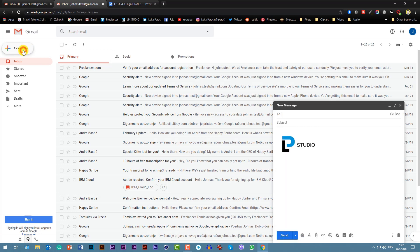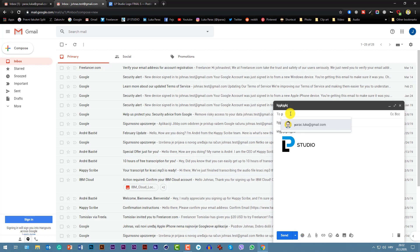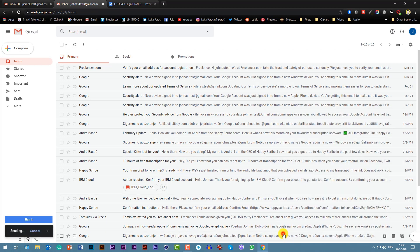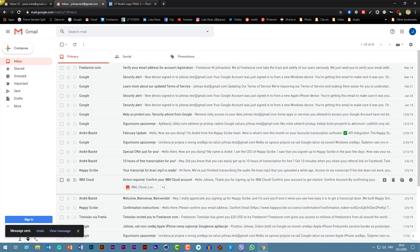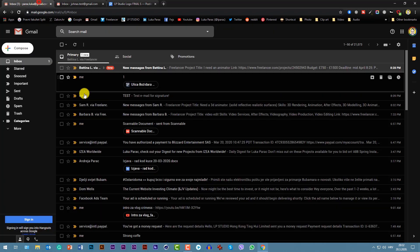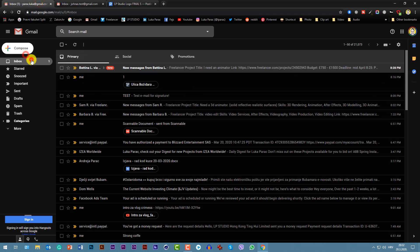Now we're going to test it. I will compose a test mail. You can see the signature here already. I will say TEST, then I will say blablabla, and I will send it to my other main email, parac.luka. Voila. Now I will come to my main inbox.